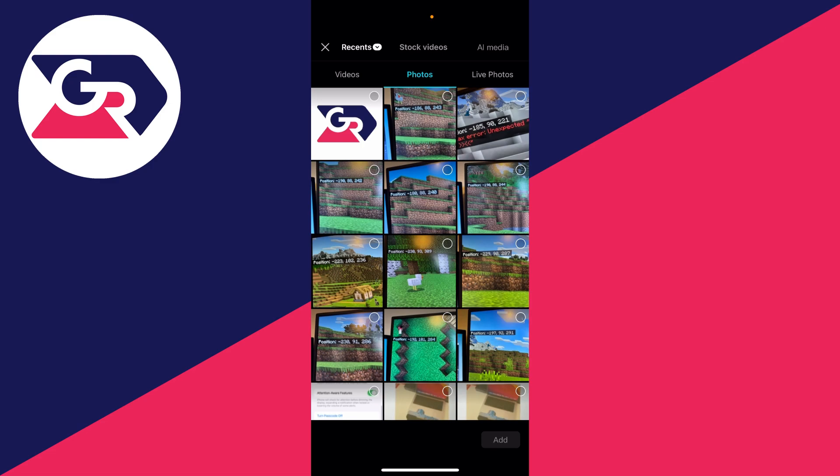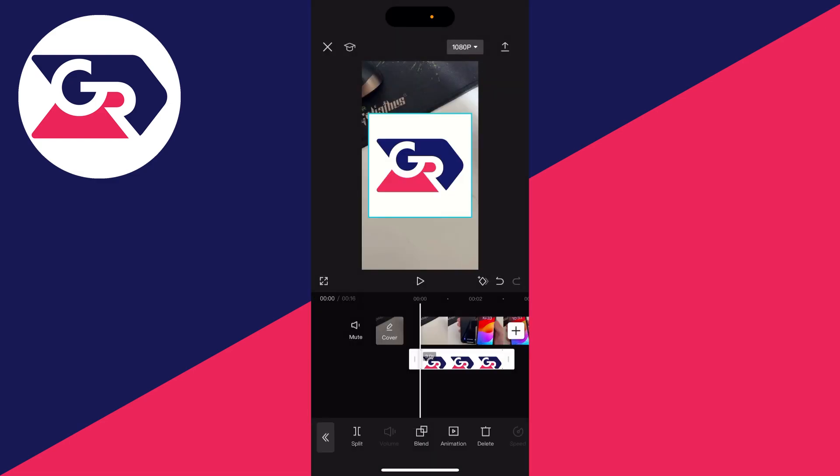In this case, I want to add the logo of my channel. I'll select it by clicking the checkbox in the top right, then click add in the bottom right. We've now added it.